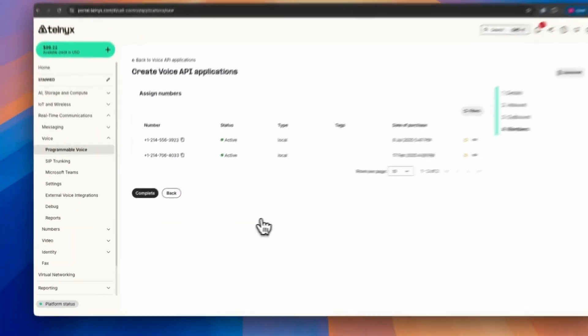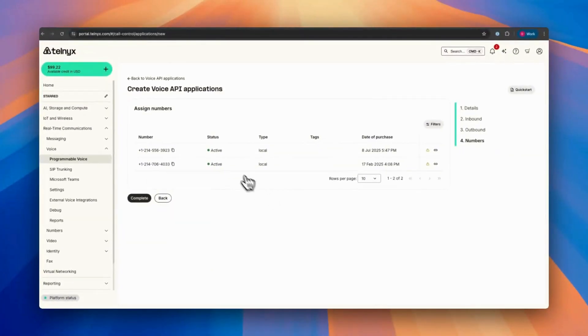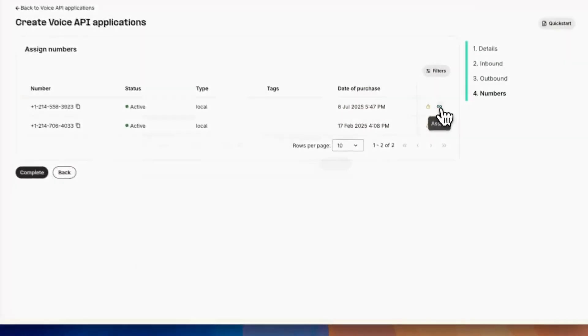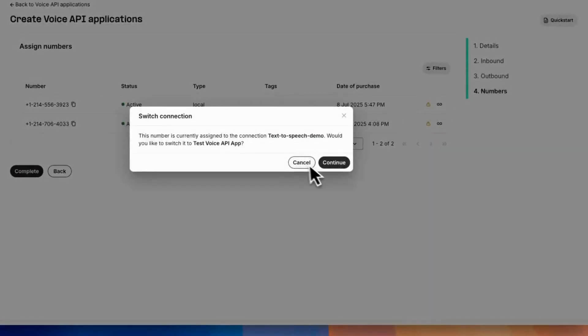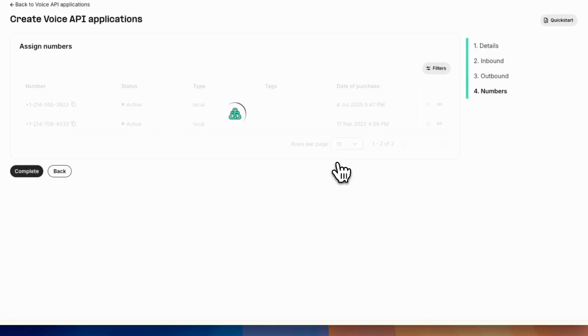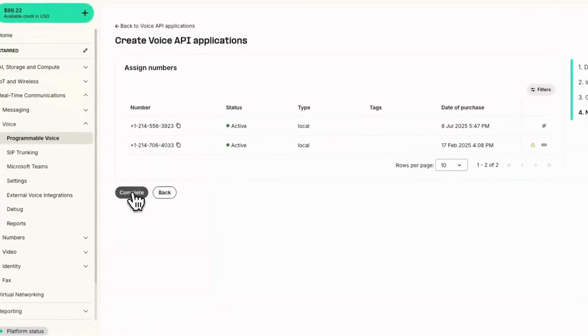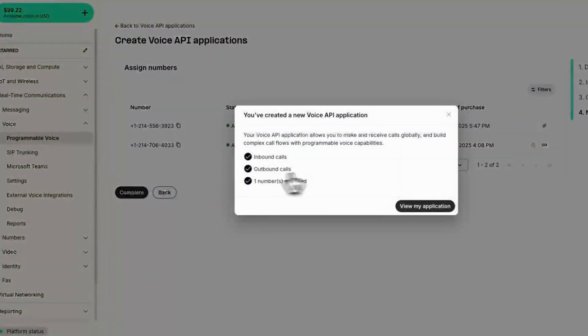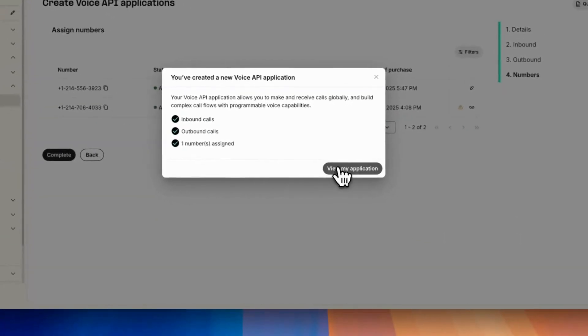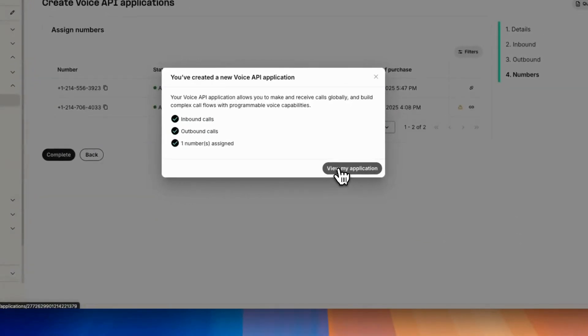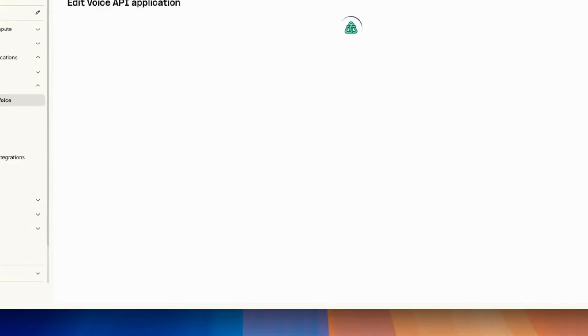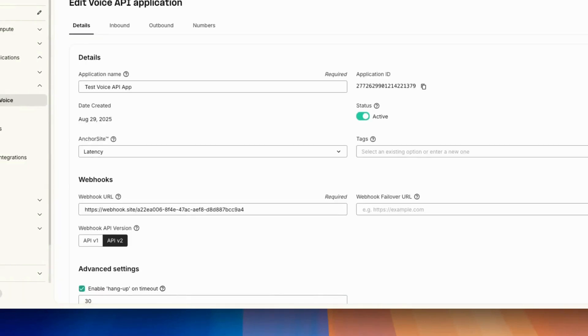And then you have to assign a number. Here I will be assigning this first one. Then you just say complete and view my application.